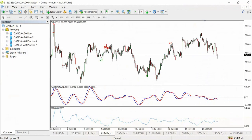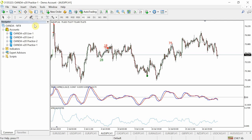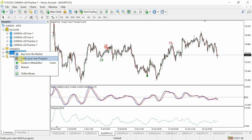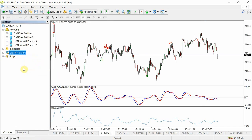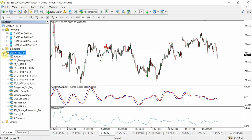The next thing you need to do is refresh your MT4 terminal. You do that by opening up the Navigator button at the top — it has a folder and a star against it. That opens up the Navigator window; right-click on Expert Advisors and press Refresh, and that will refresh the terminal.